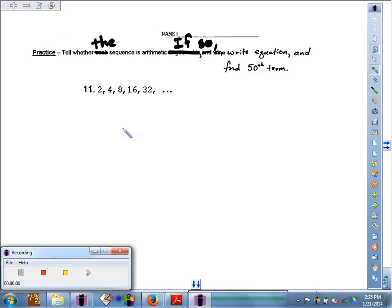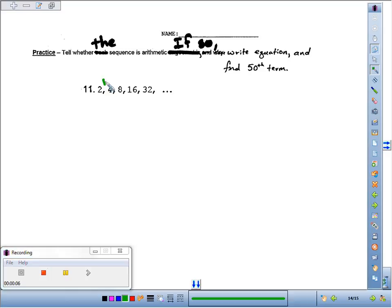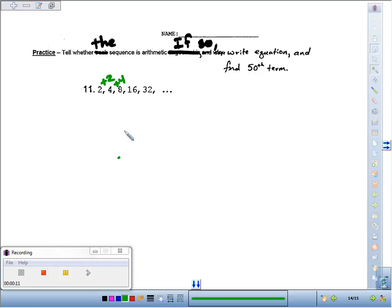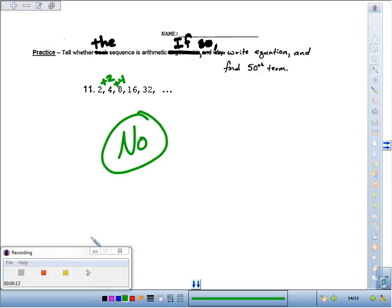Number 11: tell if the sequence is arithmetic, and if it is, write the equation and find the 50th term. Going from 2 to 4, we add 2. From 4 to 8, we add 4. We can stop right there, since we're not adding the same amount each time. We could say — nope, this is not an arithmetic sequence.